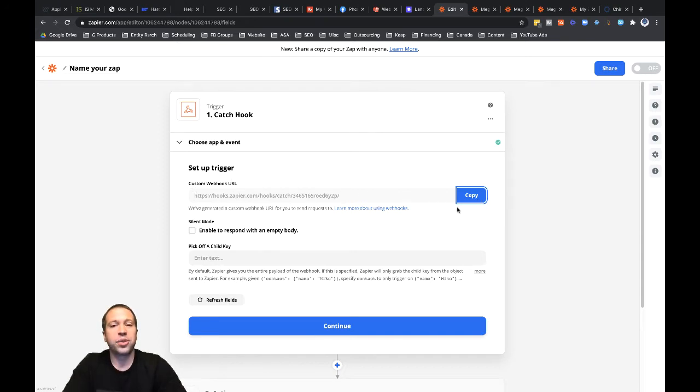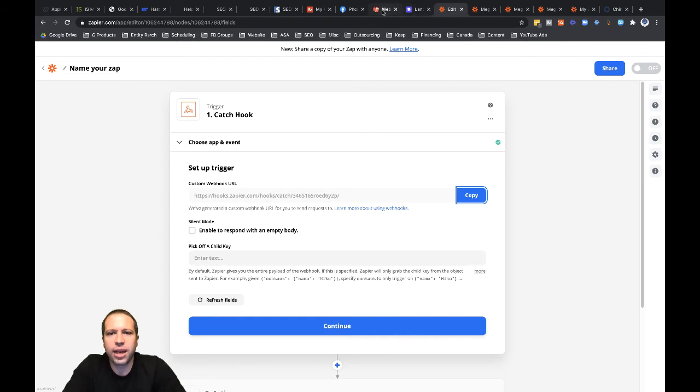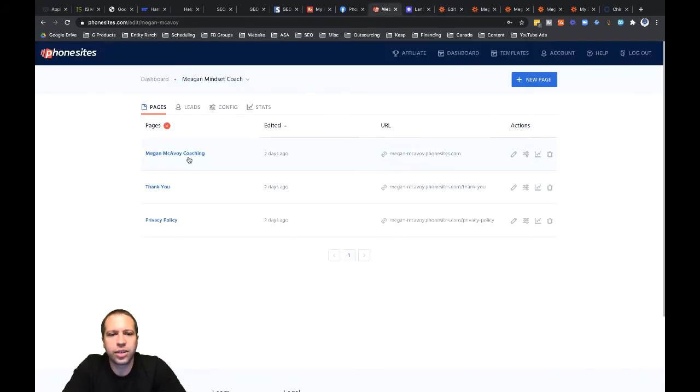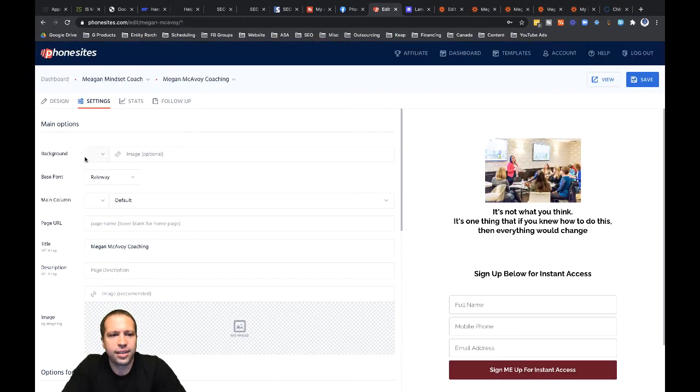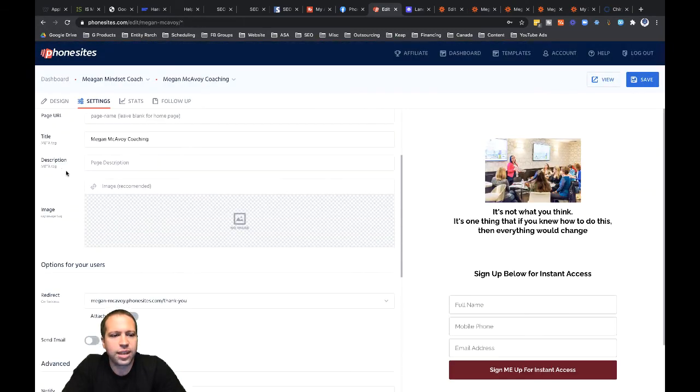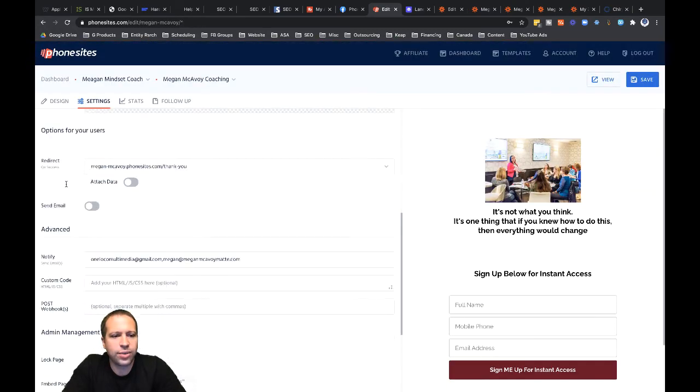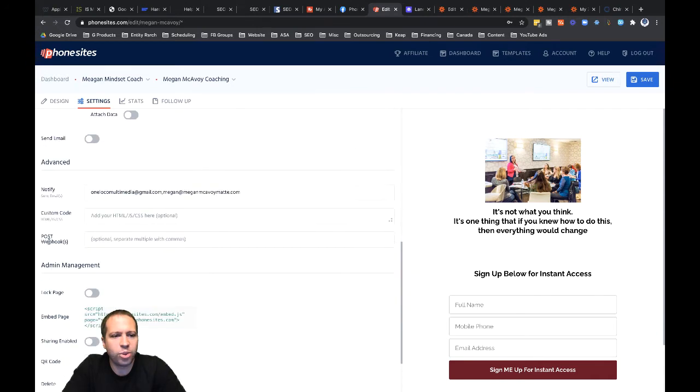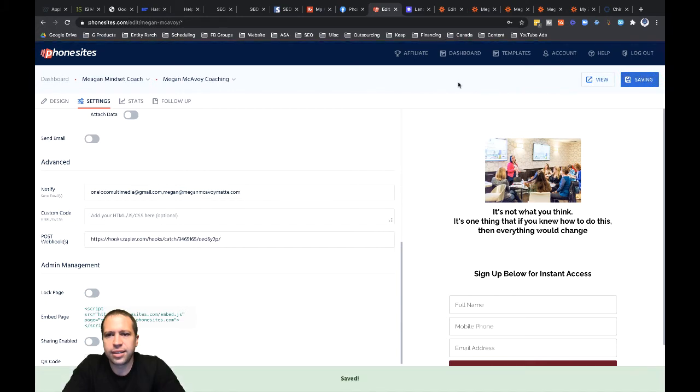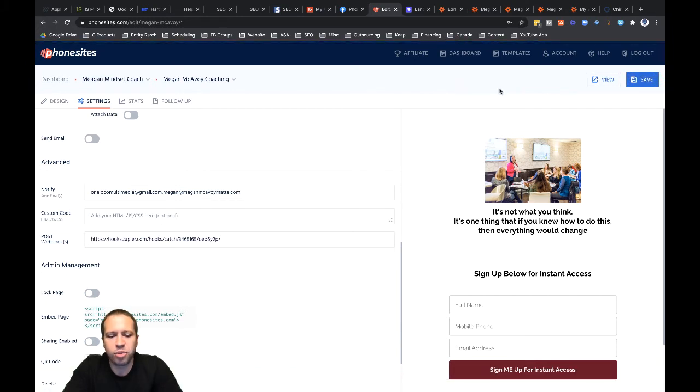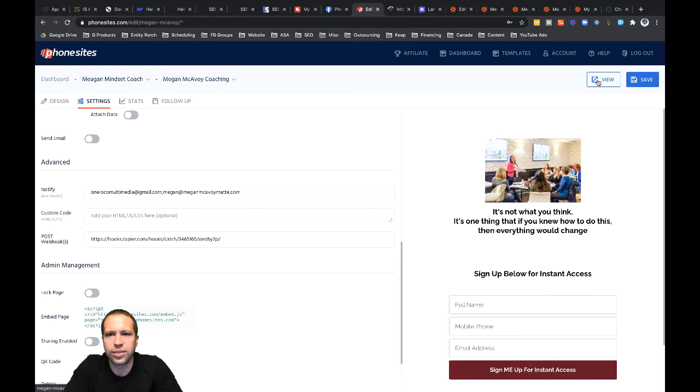So once I've got that copied, let's go back over to Phone Sites here and I'm going to go into the settings tab for this first page here. So let's go into settings and let's scroll down to the post webhook option. So let's put that in there. Let's click on save and then I need to submit some sample data through here. So let's go ahead and do that.